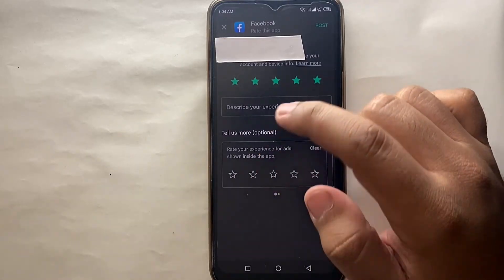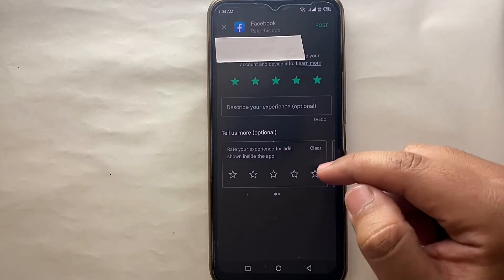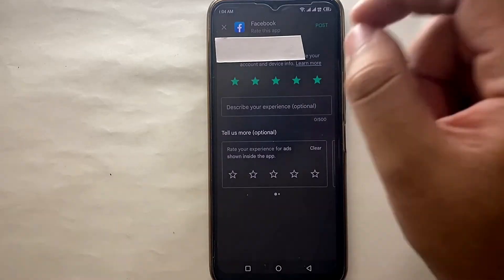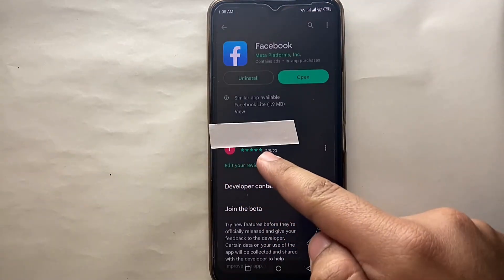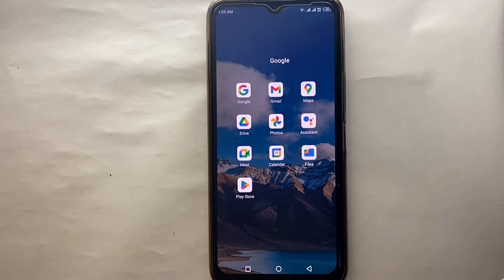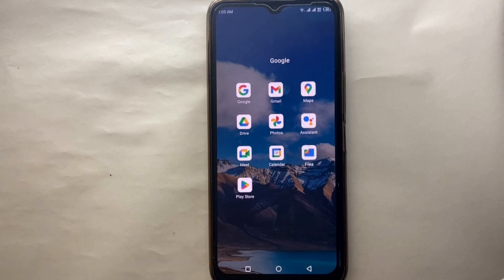Explain everything you like or dislike, whatever you want to say about the app. Below that there is an optional section — you can fill it or leave it. Finally, to submit your review, click the submit button and your review will be sent to the app's developer. That was the easiest way to write a review on Google Play Store. Let me know in the comments if you know another way, and make sure to subscribe. Thank you for watching.